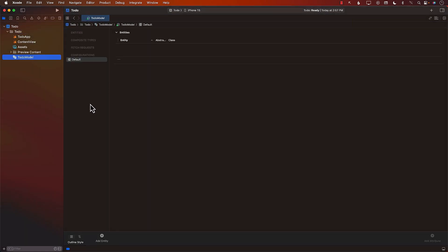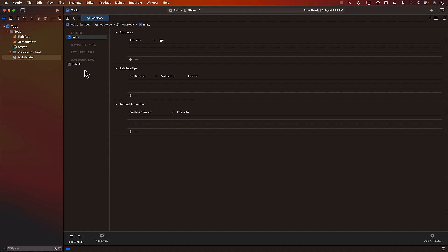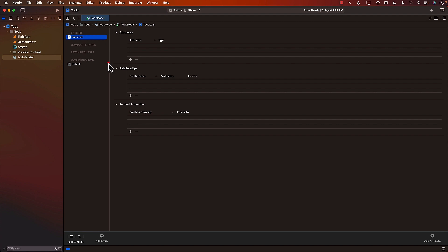This is the Data Model designer. As you can see, you can use 'Add Entity' to add a new model. Right now we just want to store a to-do item, so I'll add an entity. I don't want to name it 'Entity' — I want to represent it with a real-world name — so let's rename this to 'ToDoItem.' This entity is going to represent a single to-do item.